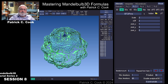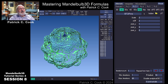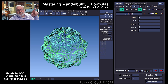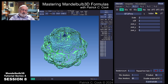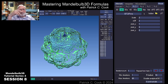Patrick Cook here. Welcome to session number eight of our Mastering Mandelbulb 3D Formulas tutorial series. In the previous session I was demonstrating the whole idea of R bailout, explaining that this R bailout pertains to the formula sequence, or the set. Now let's turn our attention to min and max iterations, which down there at the bottom also applies to the formula sequence, the formula set.